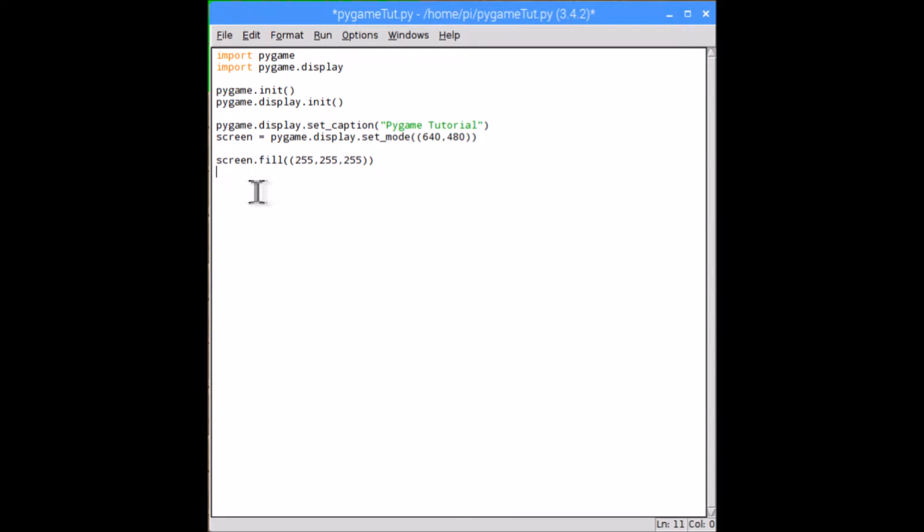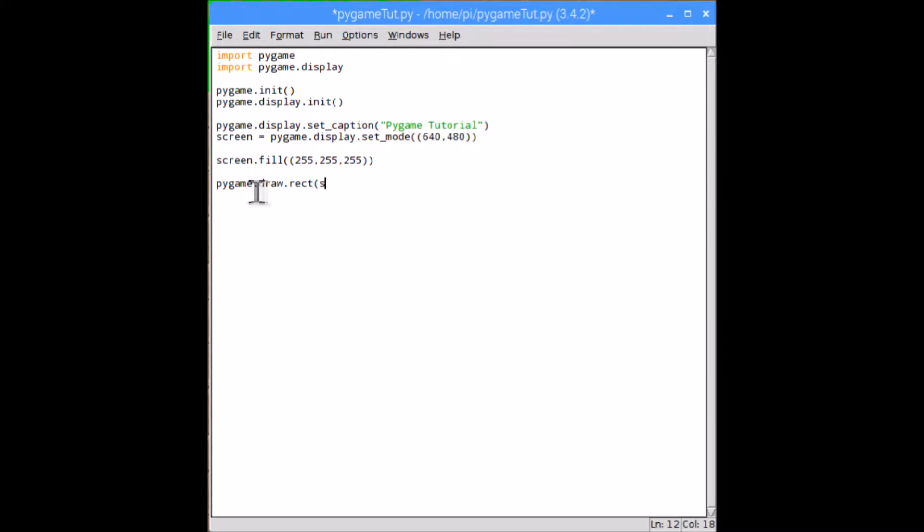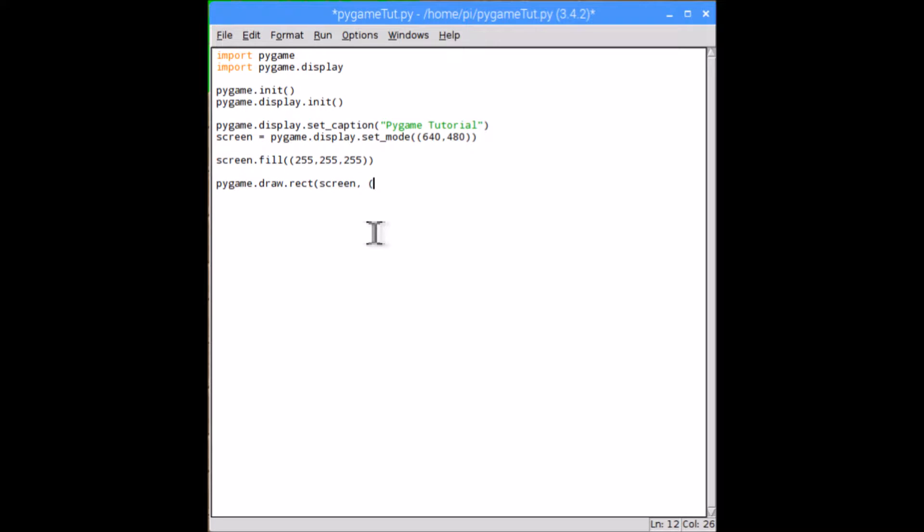Once we've done that, the next thing I'm going to show you how to do is to draw shapes onto the screen. And the first shape I'm going to show you is a rectangle. So to draw a rectangle, you type pygame.draw.rect, and then open brackets. So the first parameter we need is the surface. So mine is screen, so it'll be whatever you wrote for this variable here. Next one is the color, so I'm going to make a green one. So that's going to be 255, or 0, 255, 0, and then close bracket.